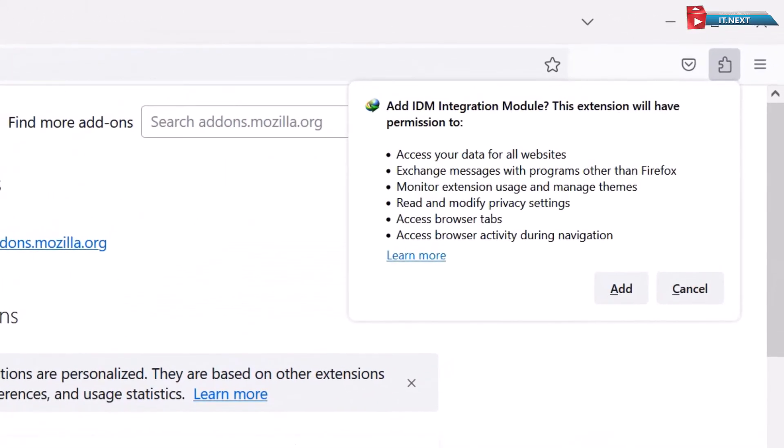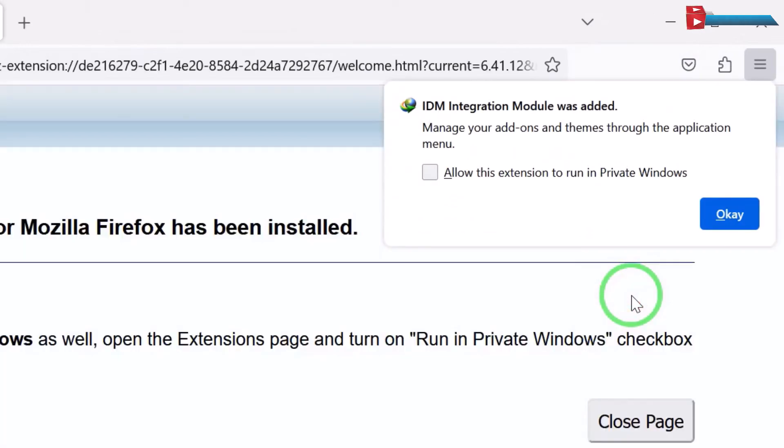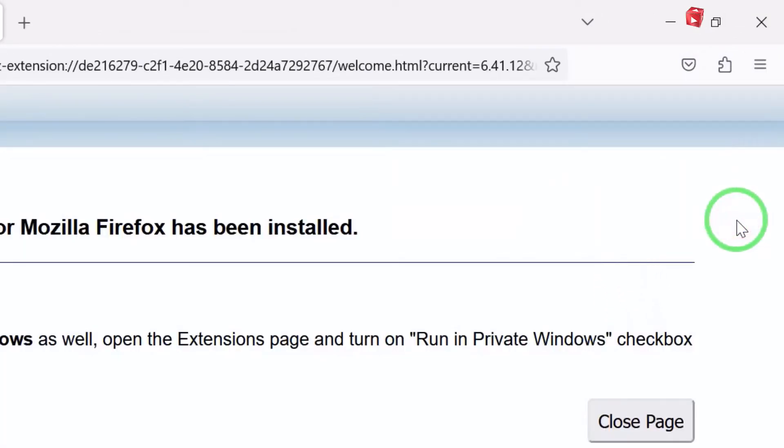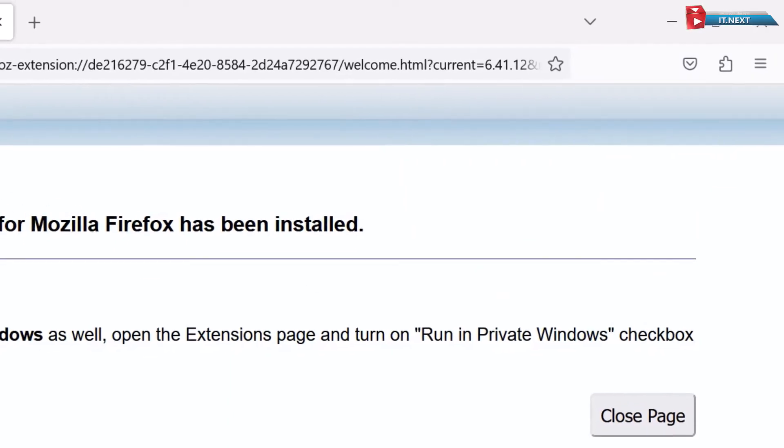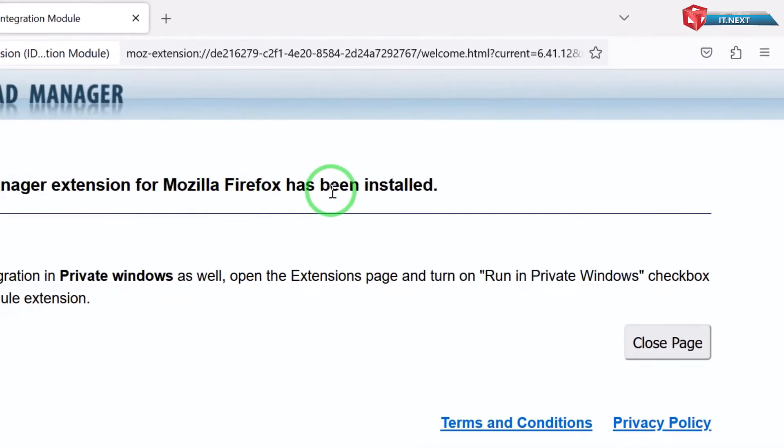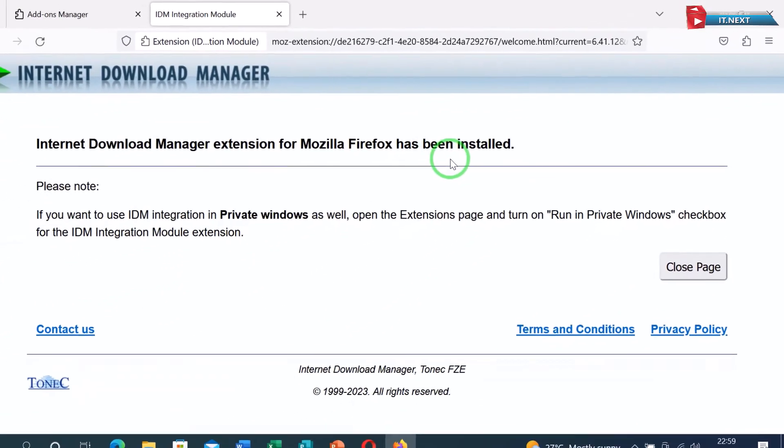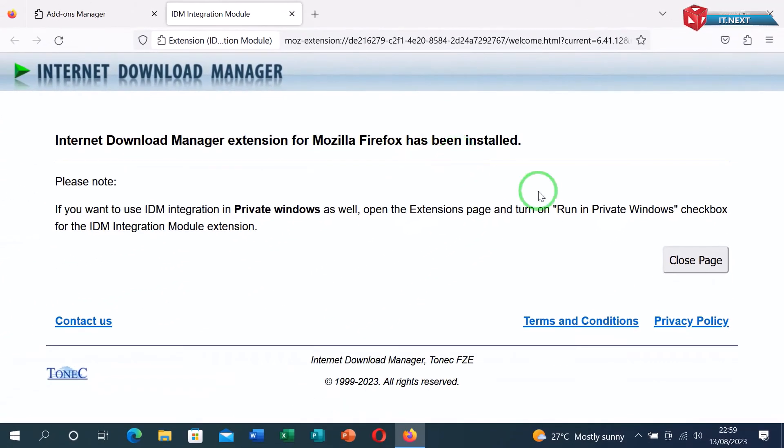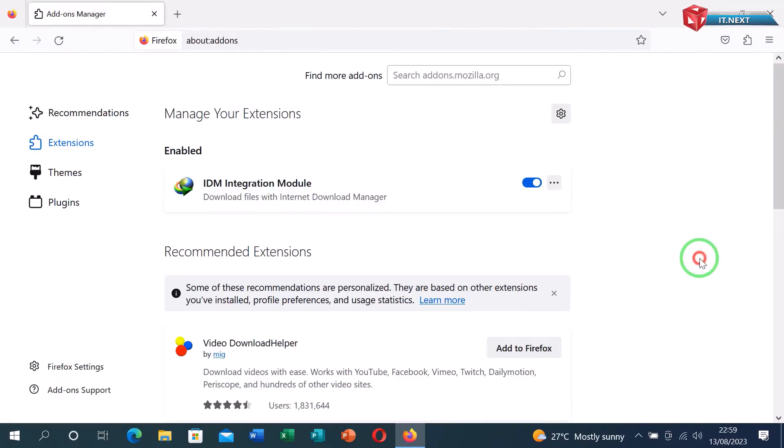Move to this side and then select add. Here you will see IDM integration module was added. Click on OK. Then you will see this message: Internet Download Manager extension for Mozilla Firefox has been installed.